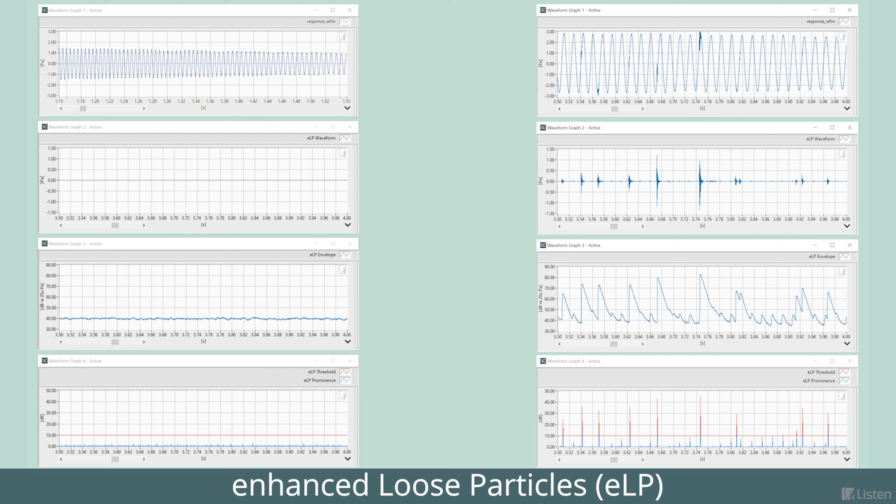Lastly, we count the number of events that exceed the threshold over the measurement duration, and we can set a pass-fail limit based on this number.